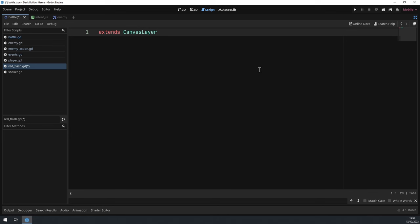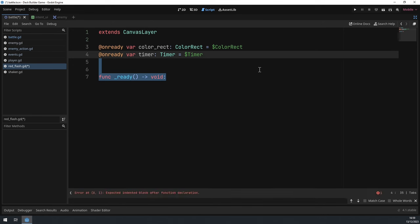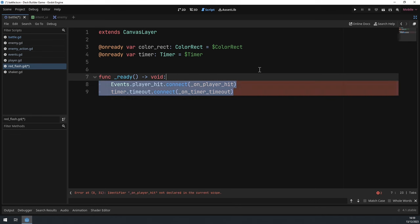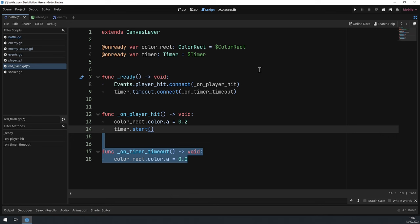In the red_flash script, we don't need a custom class name because this handles all logic by itself. We reference the color rectangle and the timer. In the ready function, we connect the player_hit signal from the event bus and the timer's timeout signal to our own callbacks. For the player_hit callback, we crank up the color rect's alpha to 0.2 and start the timer. When the timer times out, we set the alpha back to 0. That's all the code we need — save with Ctrl+S.